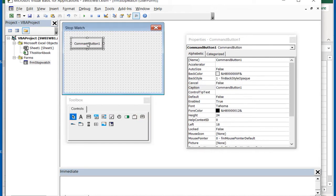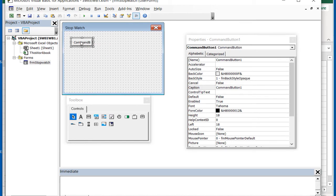Drag a command button from the toolbox onto the form. Resize and move the button using the controls highlighted border.